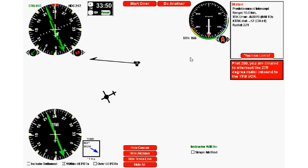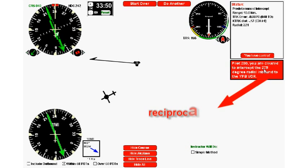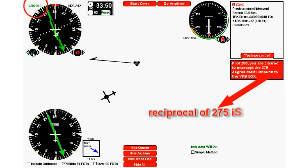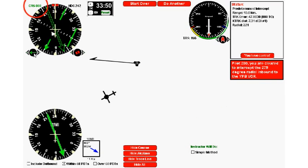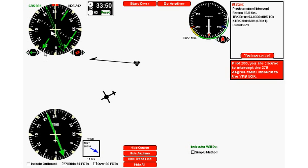Okay, so let's do another one. We click do another and the computer this time comes up with intercept the 275 degree radial inbound. Remember, this is not our course—this is the radial. The course is going to be the reciprocal of that, which is 095. So I'm going to set my HSI up to 095. That's the first step, and more often than not, if someone makes a mistake, this is where the mistake gets made.